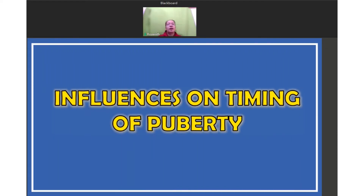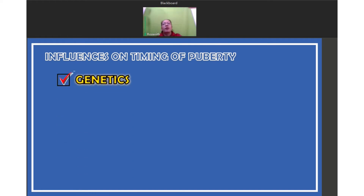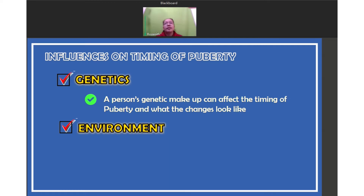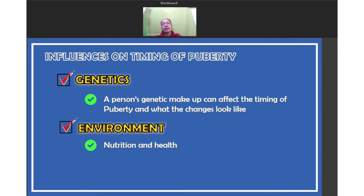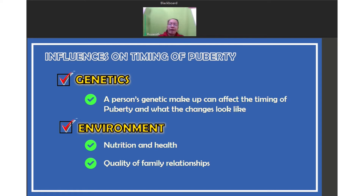Let's talk about the influences on timing of puberty. There are two main factors: genetics and environment. A person's genetic makeup can affect the timing of puberty and what the changes look like. Genes may pass from generation to generation and have a strong influence on puberty. Regarding environment, factors include nutrition and health, and the quality of family relationships. Lifestyle factors, including nutrition, can affect puberty. These factors can affect the growth and development of our adolescents.